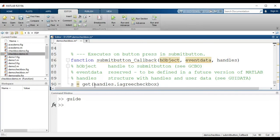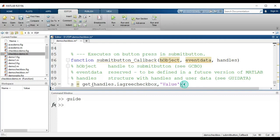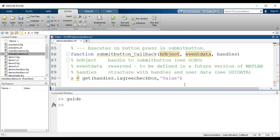I want to get the value of the checkbox — whether it is checked or not. Using `get(handles.i_agree_checkbox, 'value')` this returns 1 if the checkbox is checked and 0 if it is not checked. Using this value stored in s, I can decide whether to display the error or not.